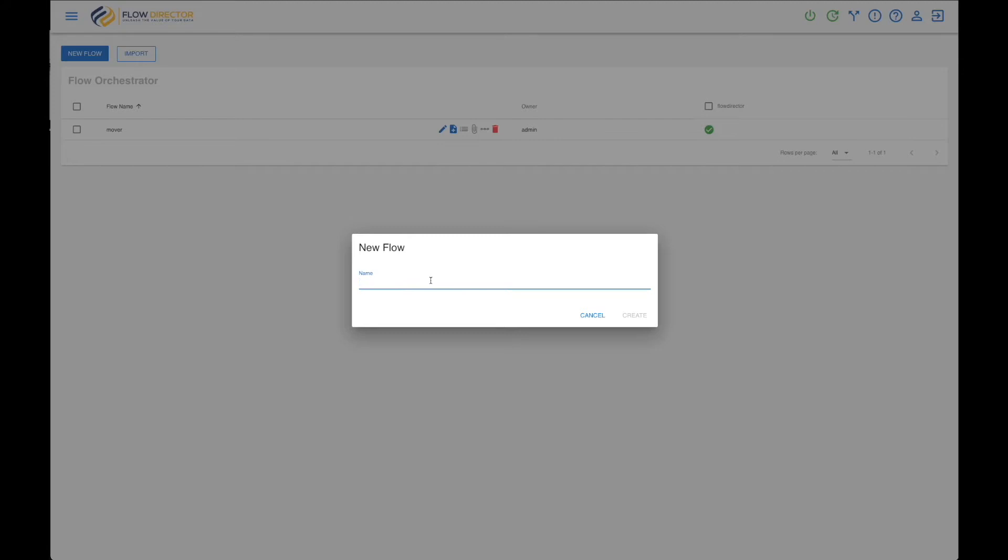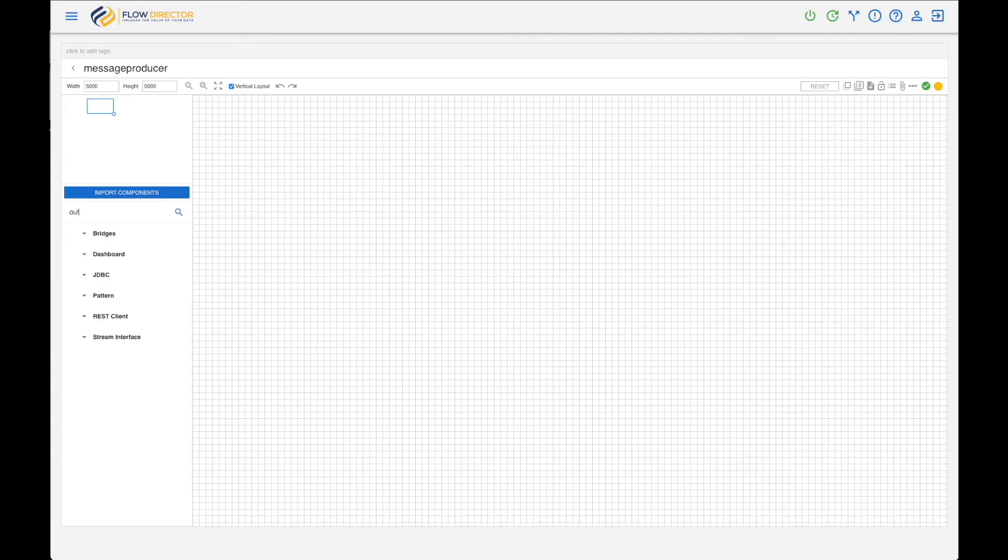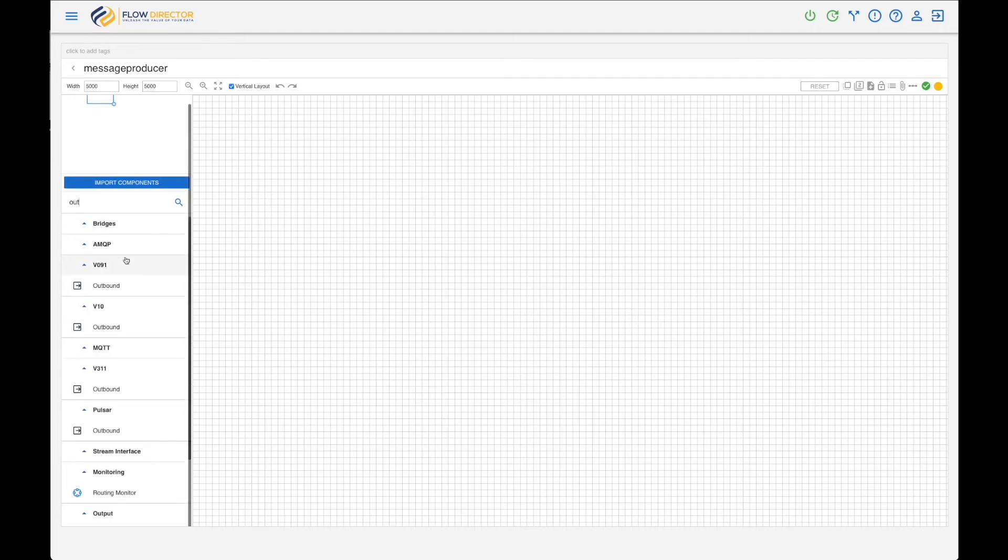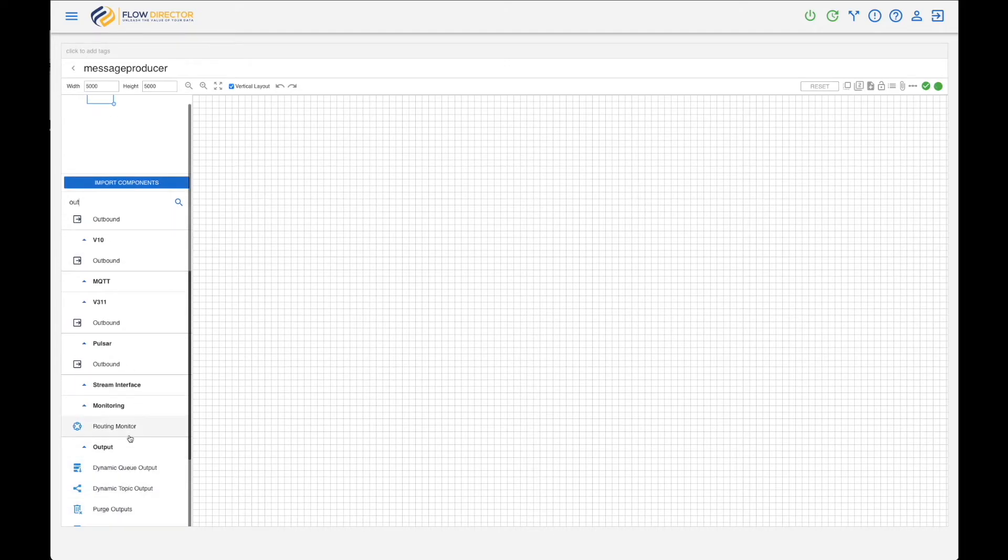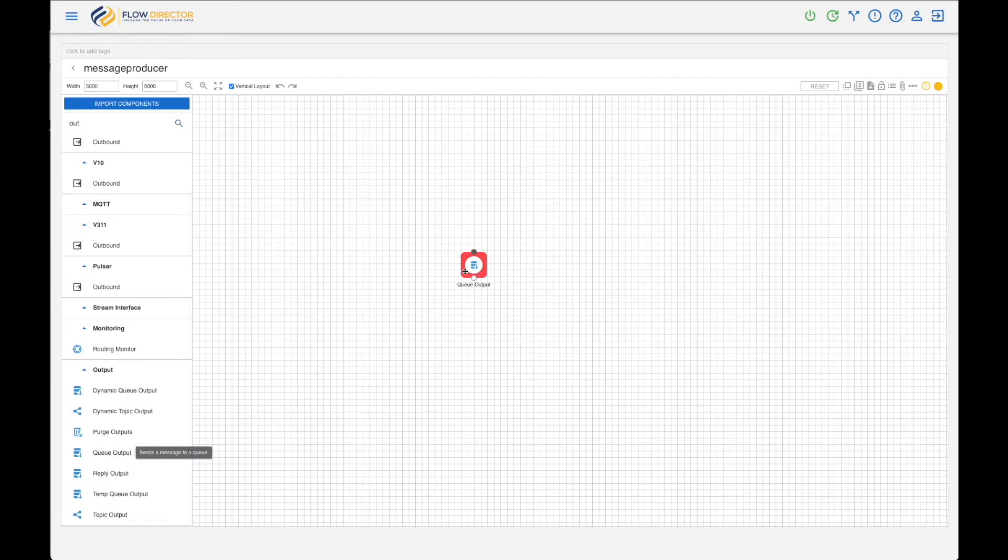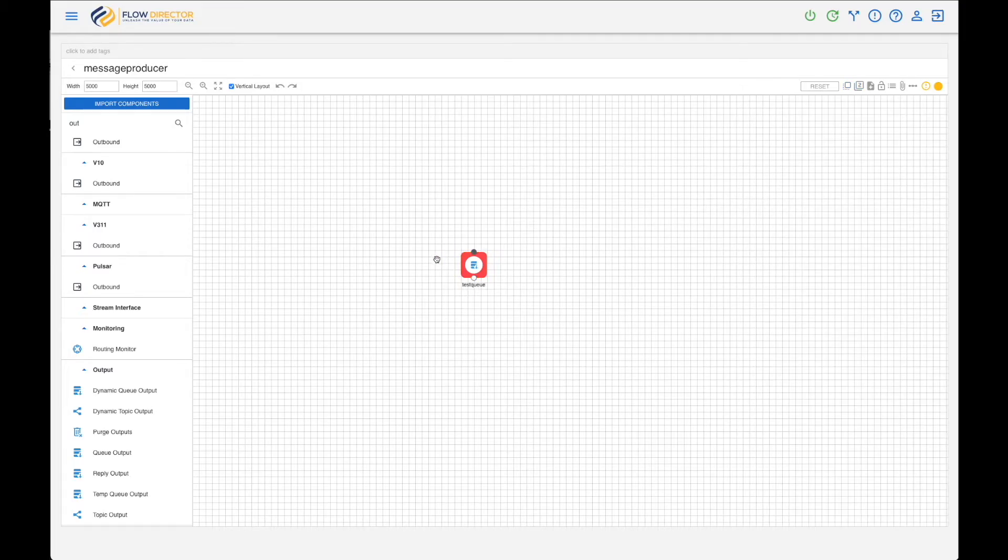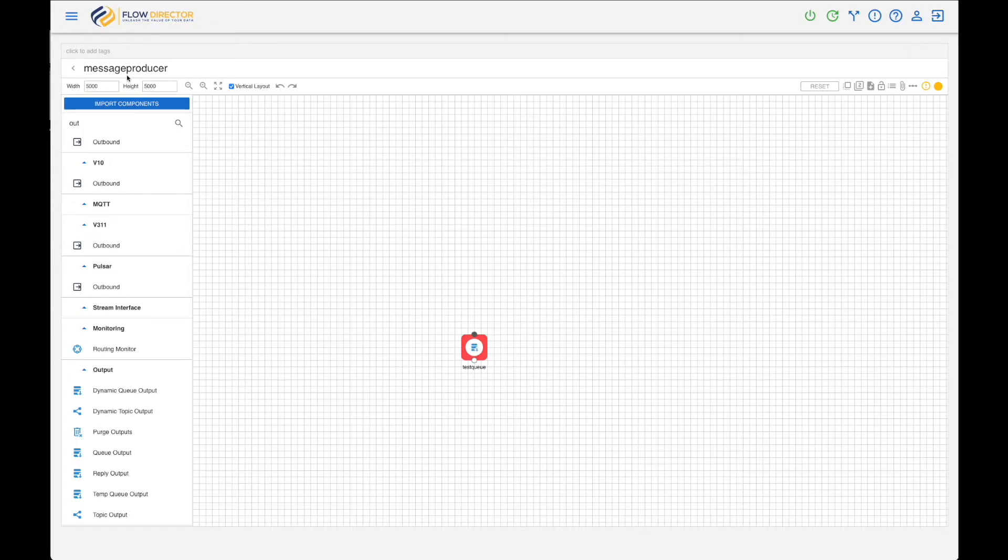Let's call it Message Producer. Again, in the Flow Editor, now look for a Queue Output to send messages to. That is the source queue of the other flow - it's test_queue.